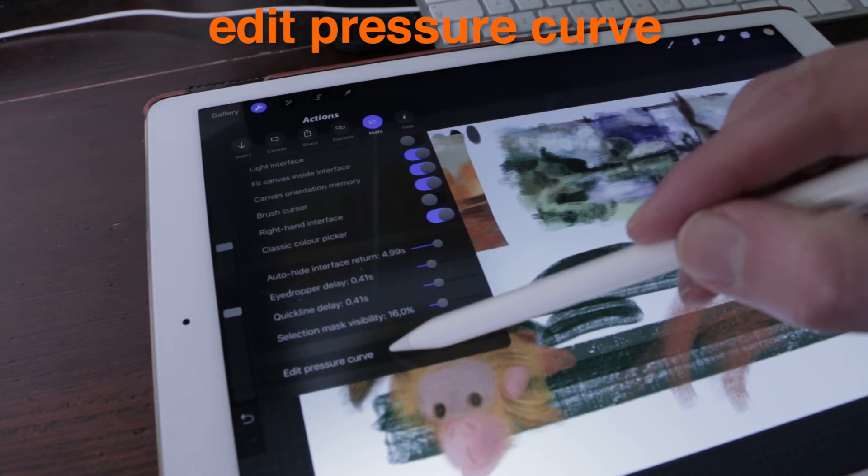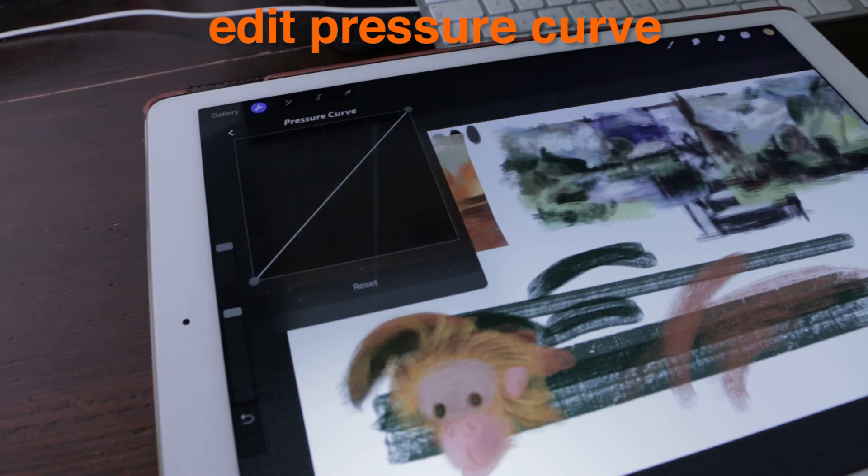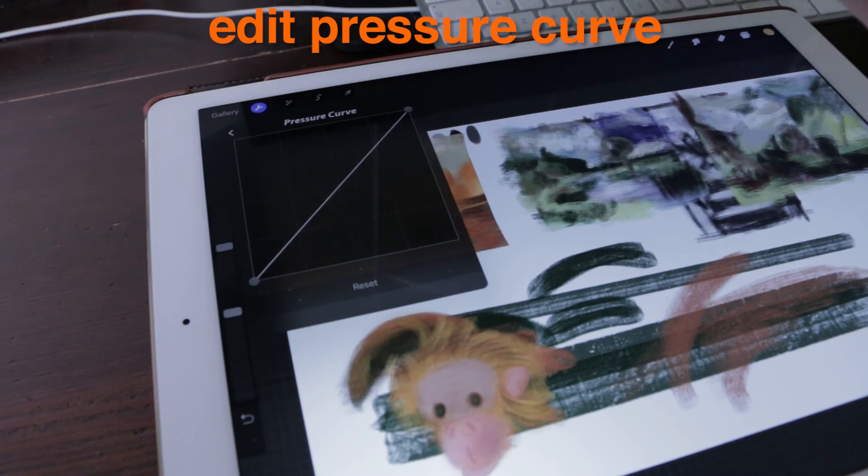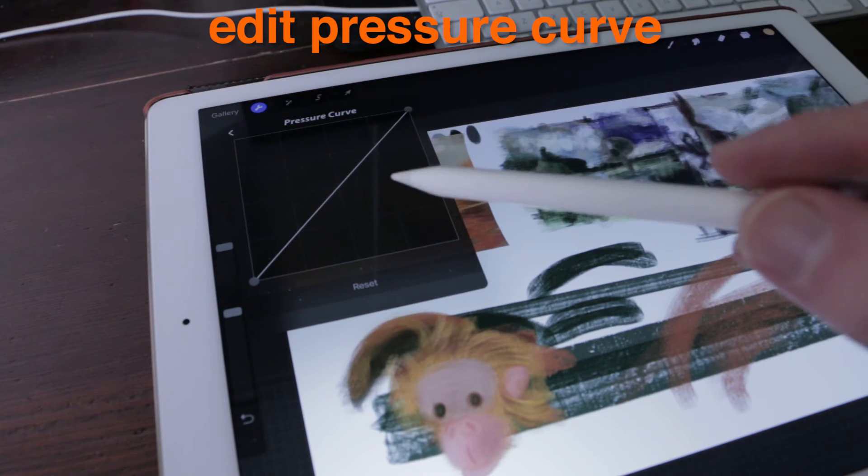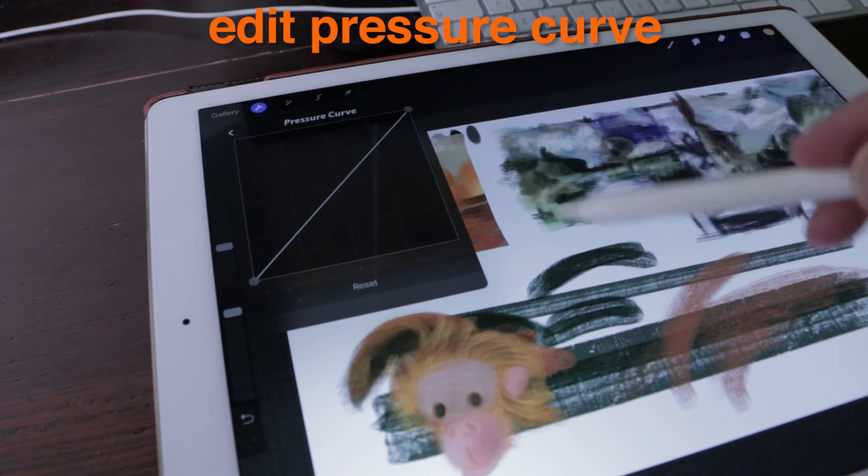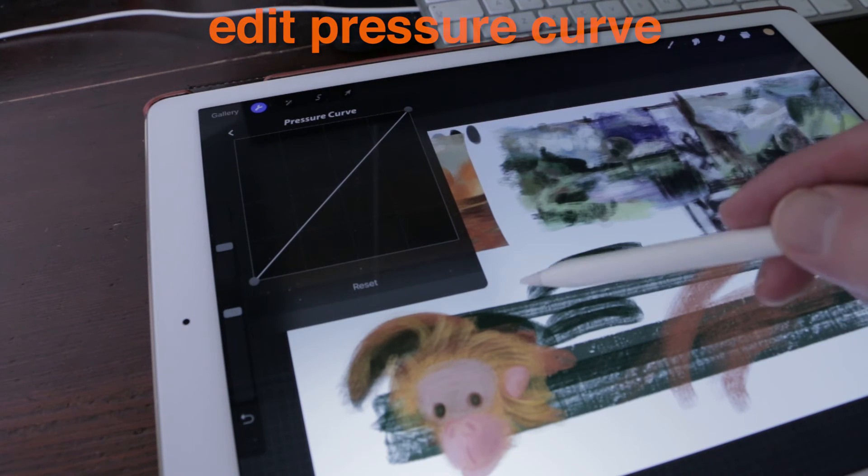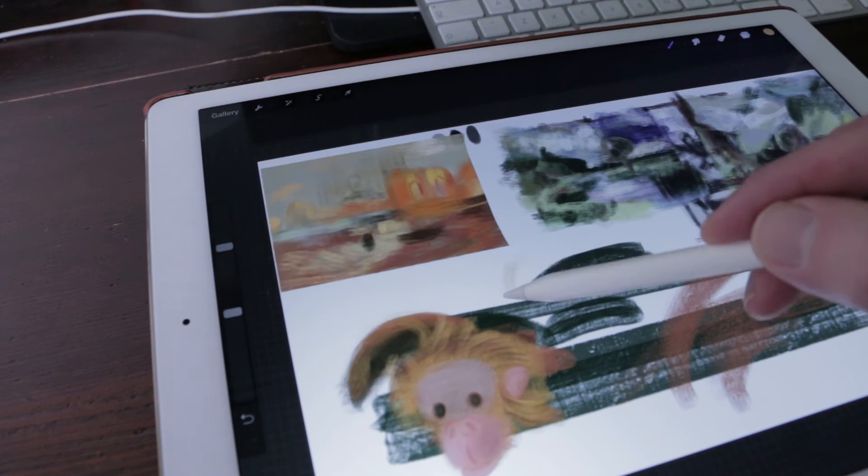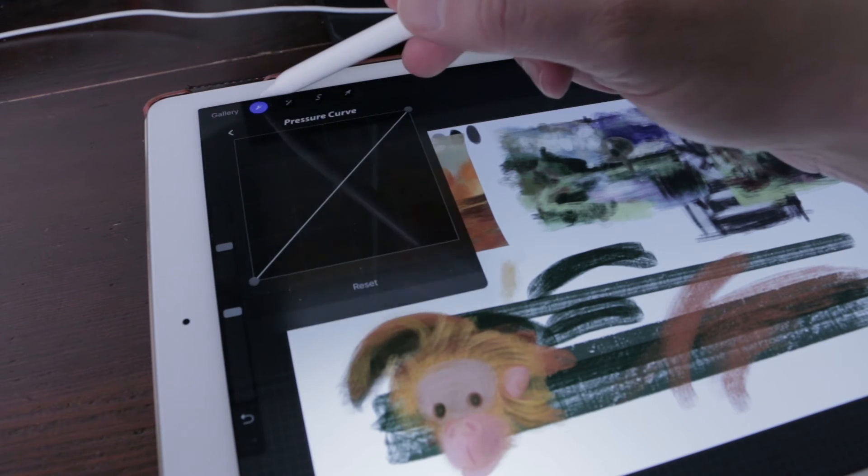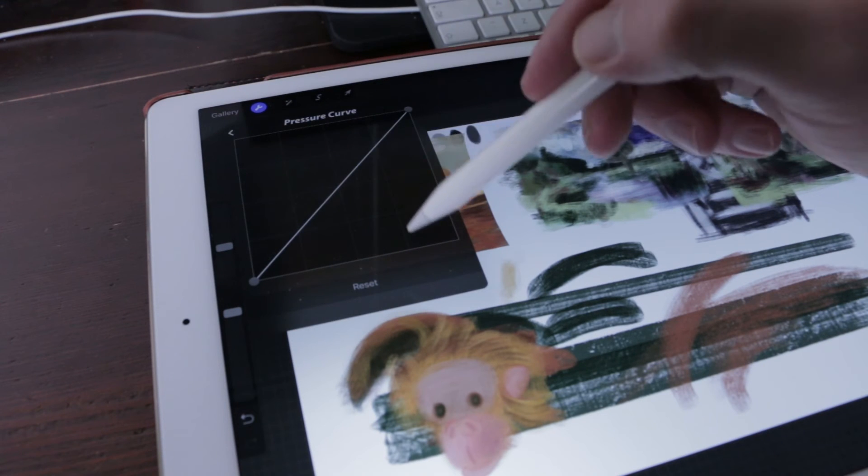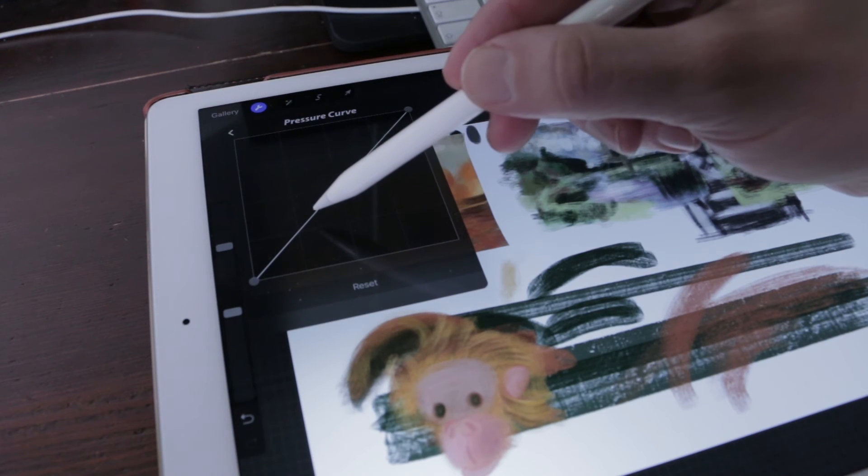Pressure curve: How your stylus should respond to pressure input can be a very personal thing. A customizable pressure curve allows you to set the feel to your precise preference.